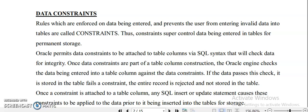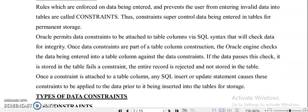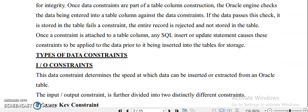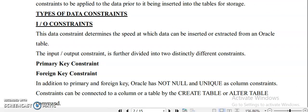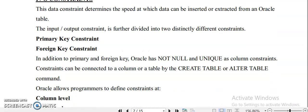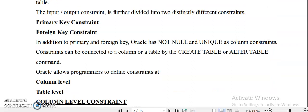Constraints are further divided into two: primary key constraint and foreign key constraint. In addition to primary key and foreign key constraints, Oracle also has NOT NULL and UNIQUE column constraints.